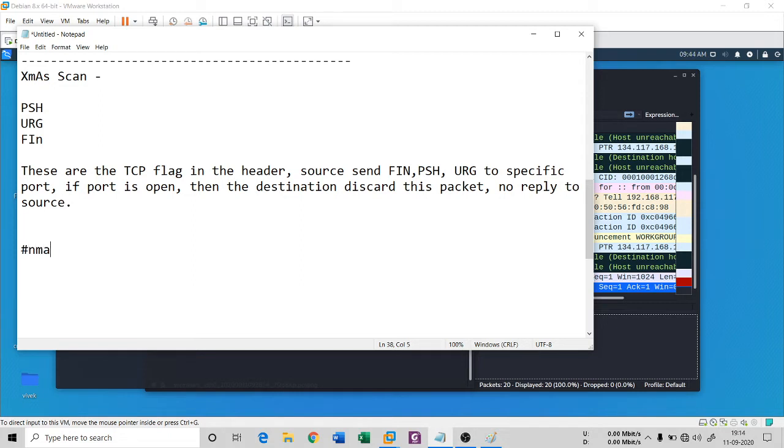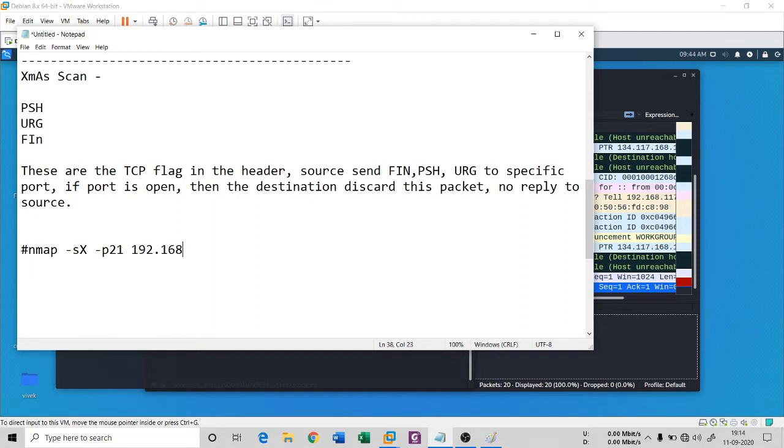The syntax is very simple, it's similar syntax: nmap -sX, capital S, then -p21 192.168.117.134. This is the syntax.